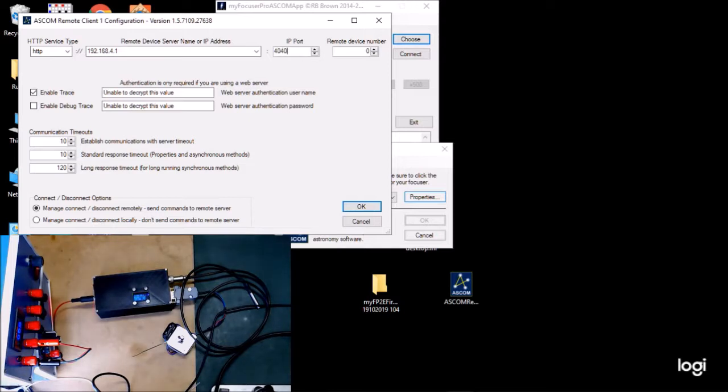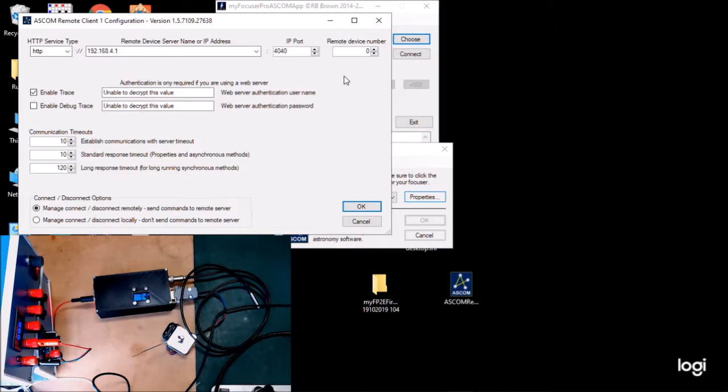The default port number is 11111, so let's type that in. It can be changed, of course. And the remote device number is always zero. So let's click OK.